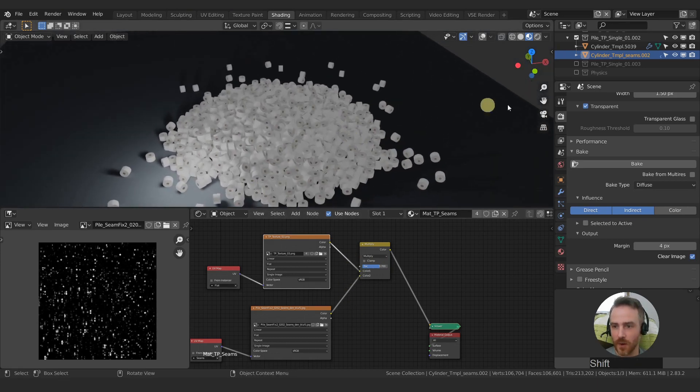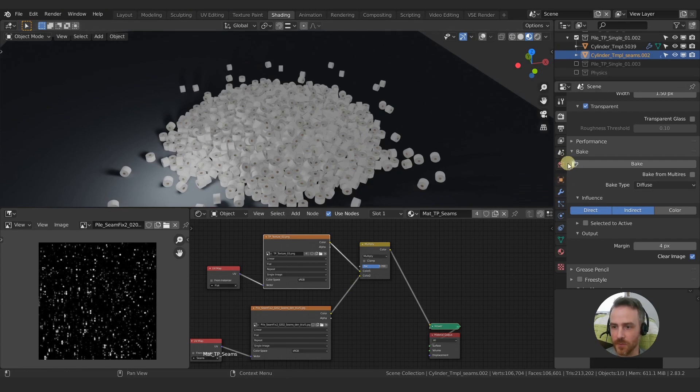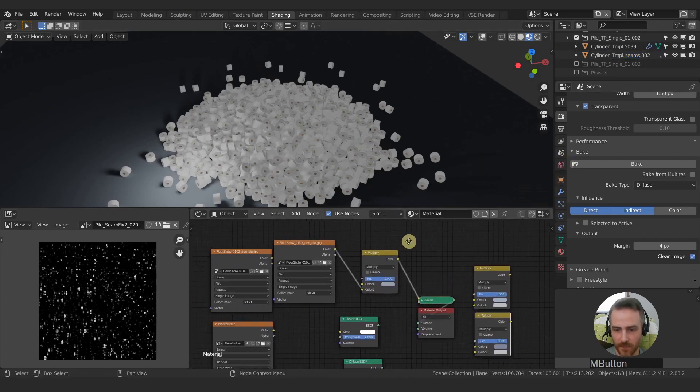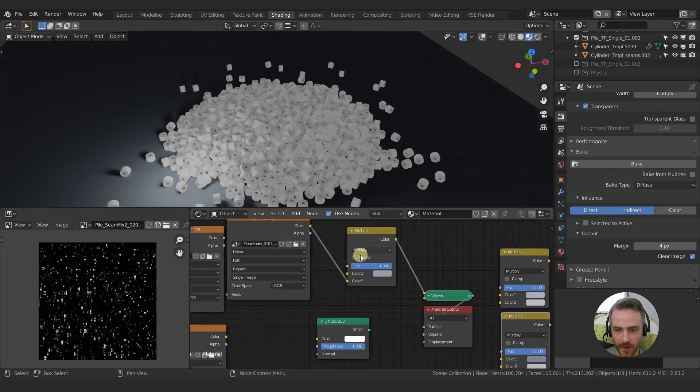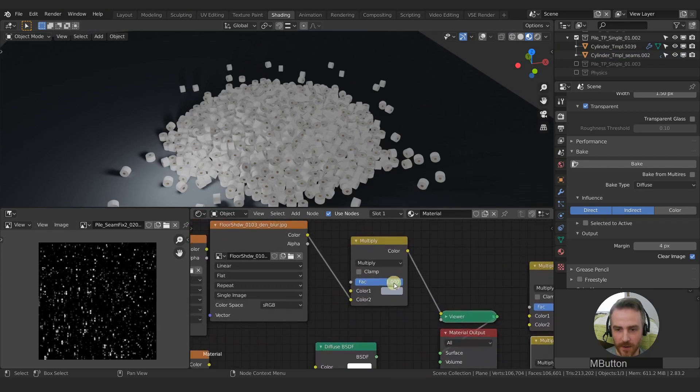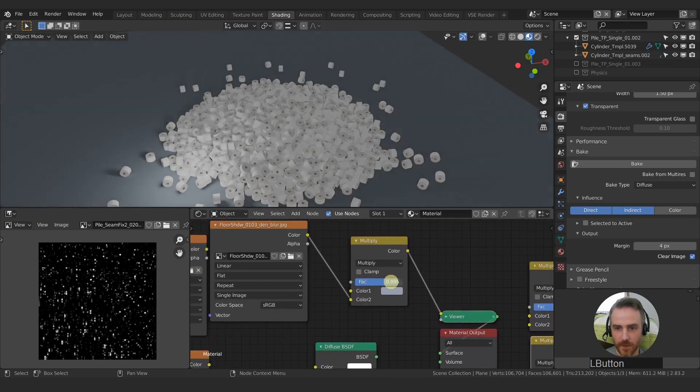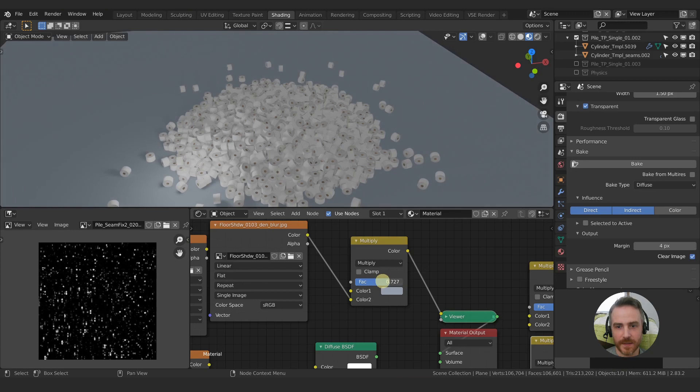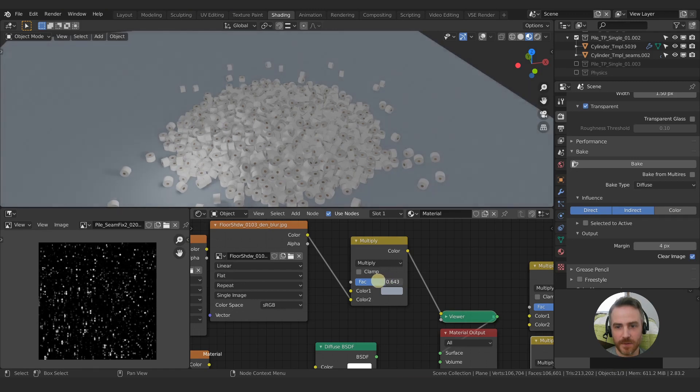So right now, of course, we can also do the same thing for multiply here. So that's more something like that.